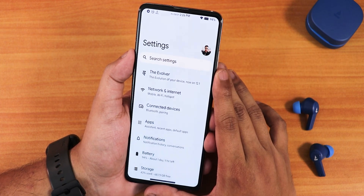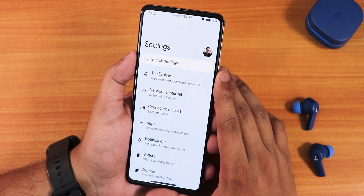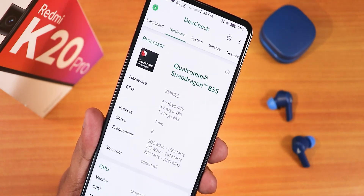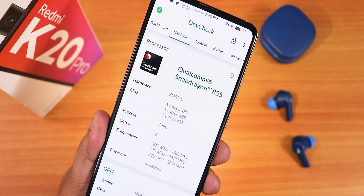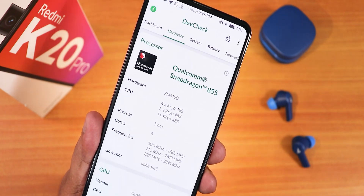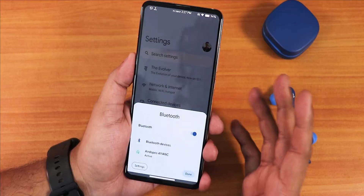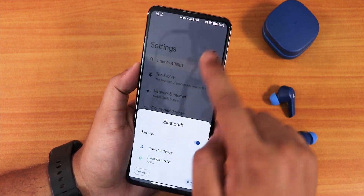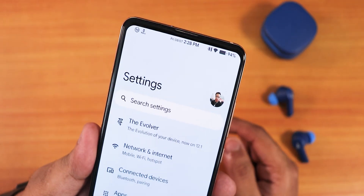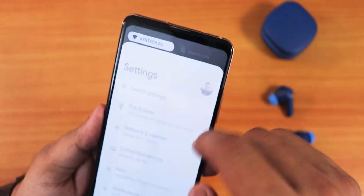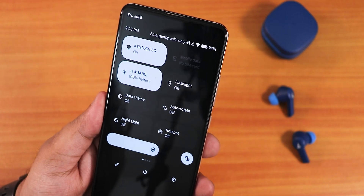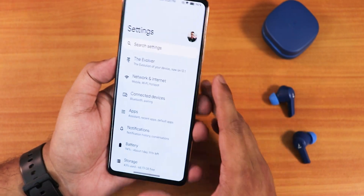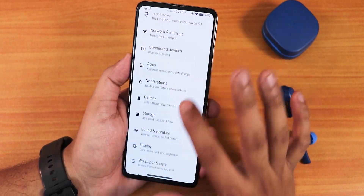The Redmi K20 Pro has the Snapdragon 855, so performance just flies everywhere — everything is buttery smooth with no issues. With Bluetooth headsets connected, the Bluetooth battery stats actually show up on the status bar and on the quick settings panel, which is really interesting. The sound quality overall is amazing.